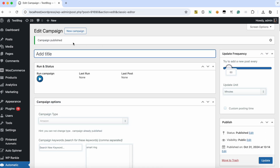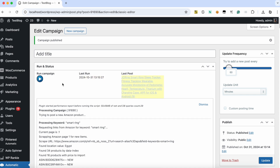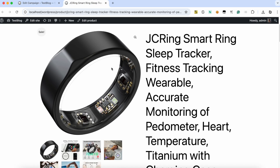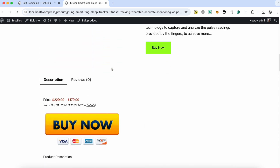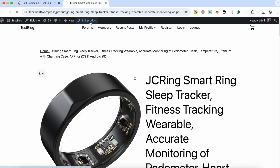Now the campaign is published and is ready for processing. Click Run Now. A new Amazon product was imported successfully. Let's edit this product and check the short description.